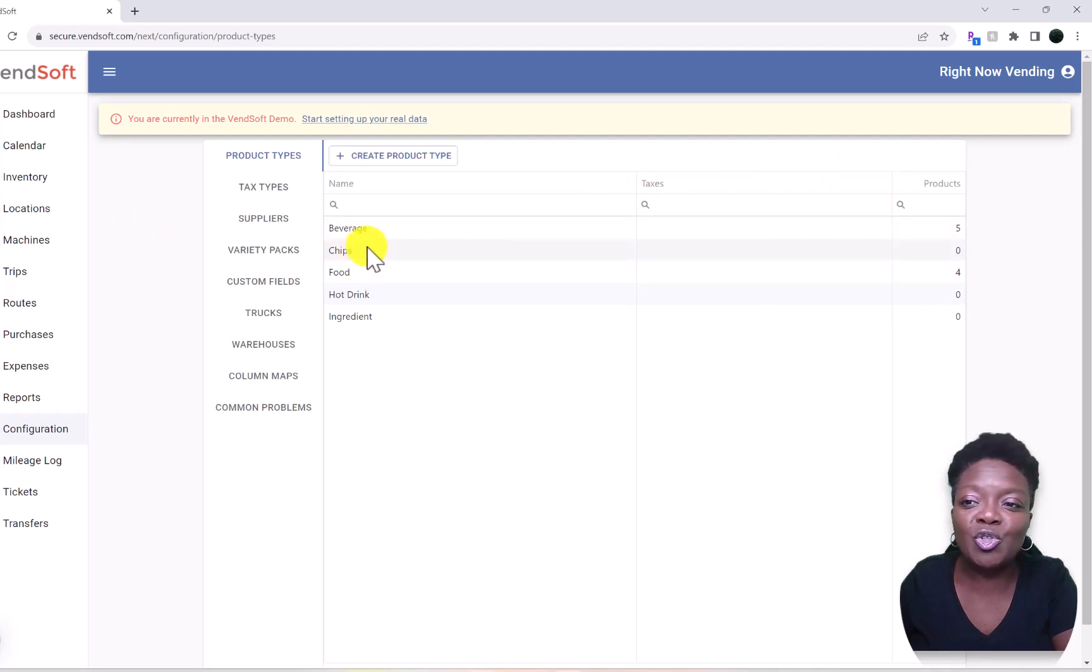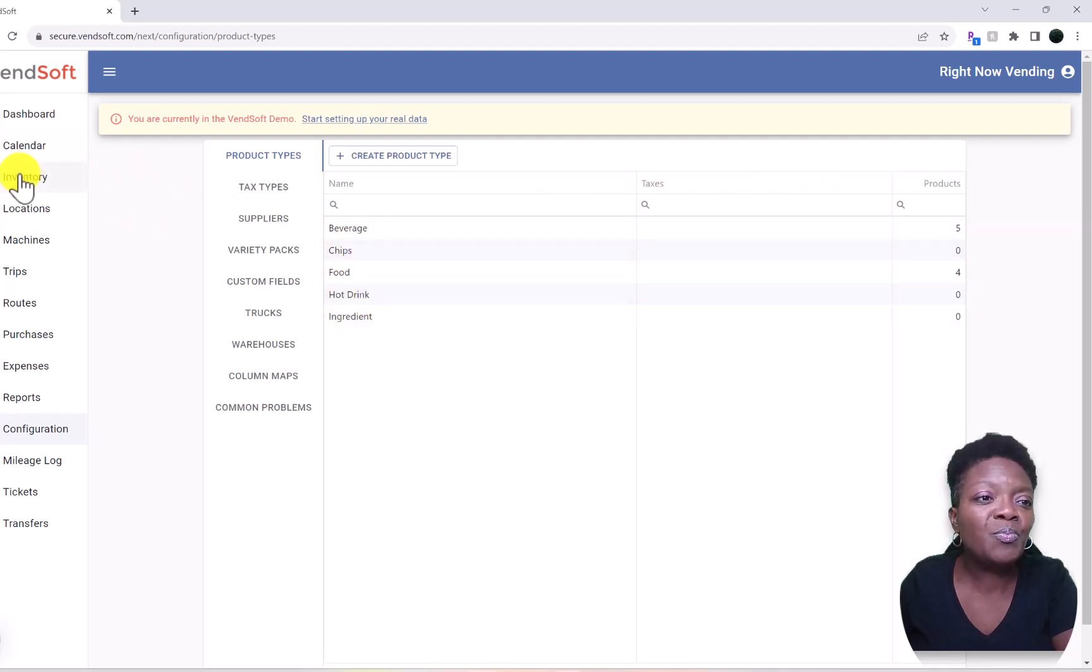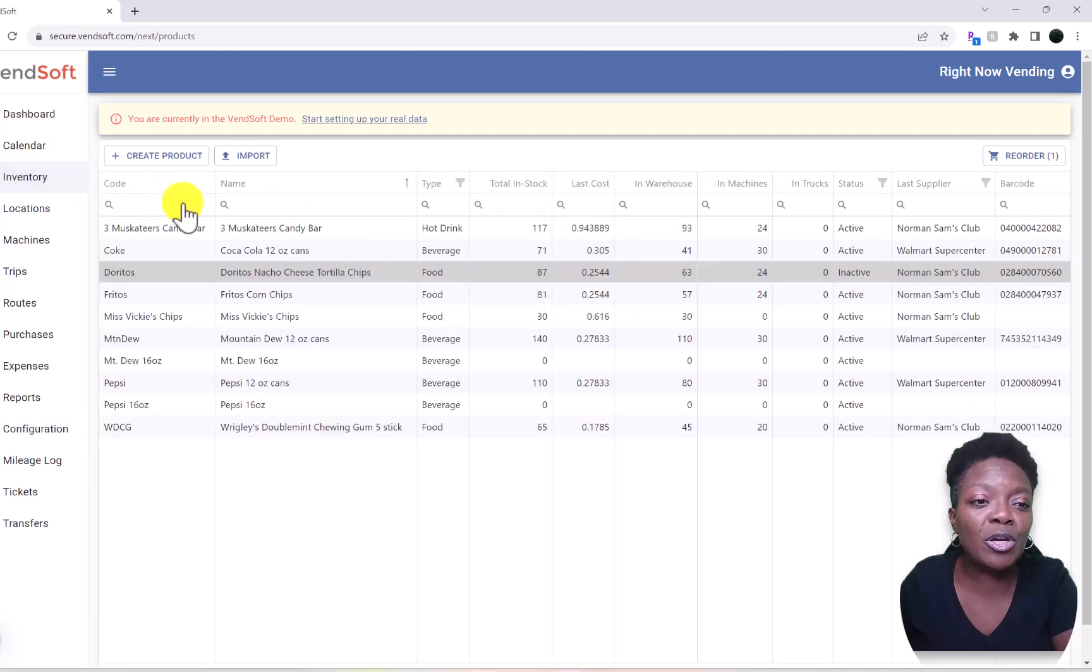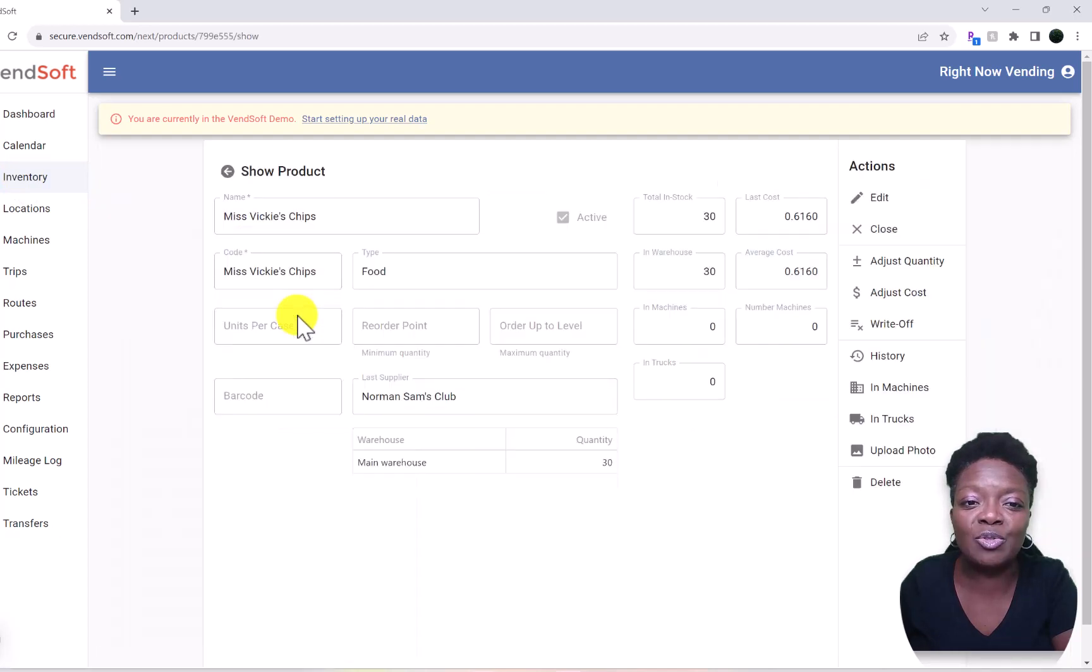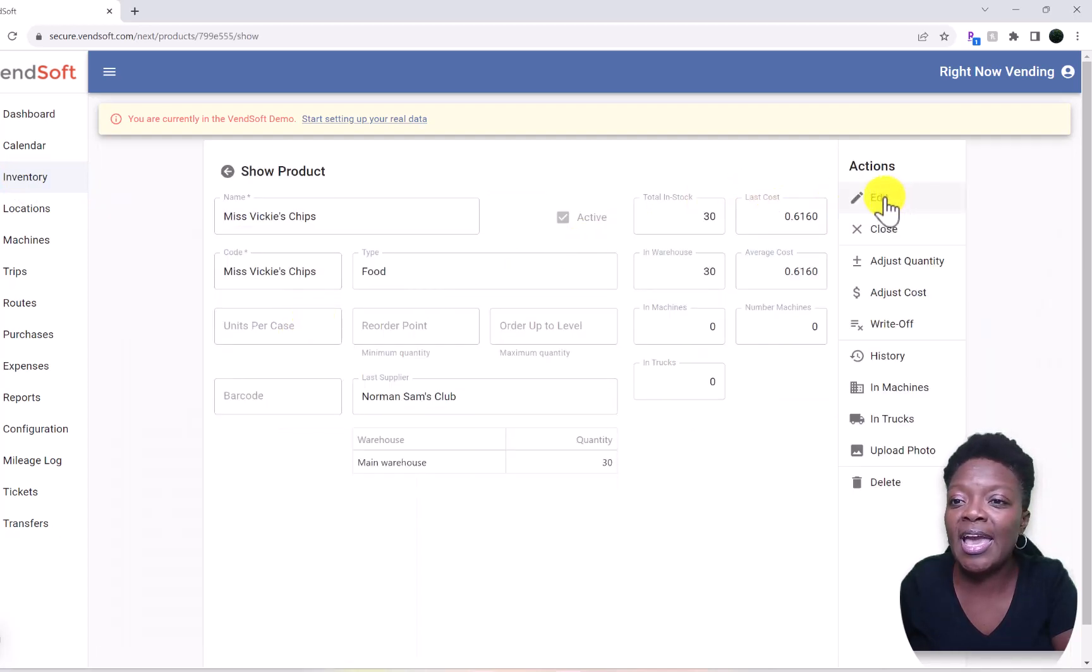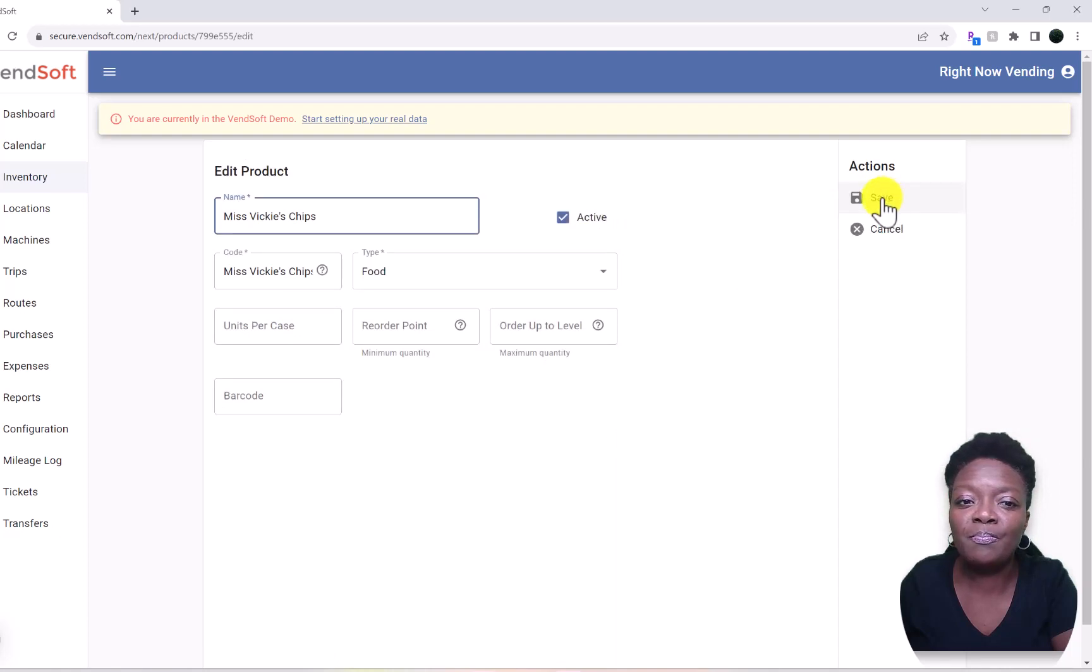We'll come back to Inventory. Previously we added Miss Vicki's Chips, but we listed it as a Food item. So we'll click on there, we need to click Edit over here.